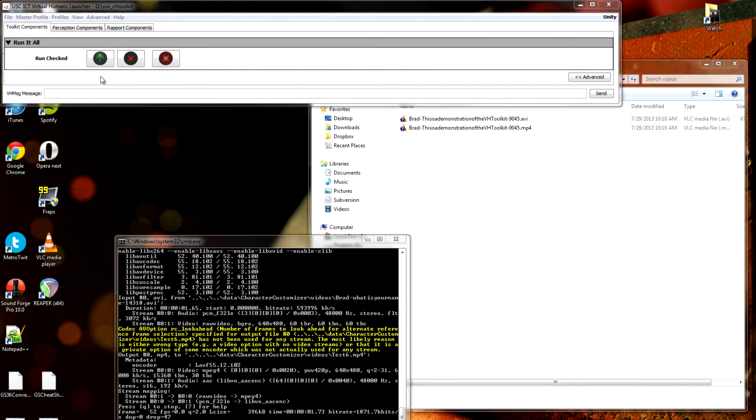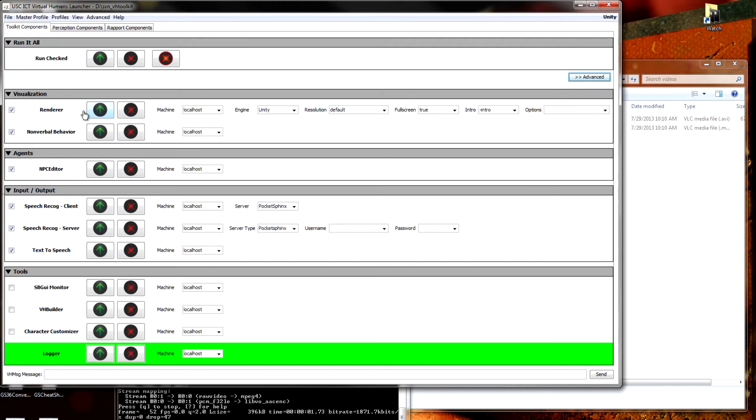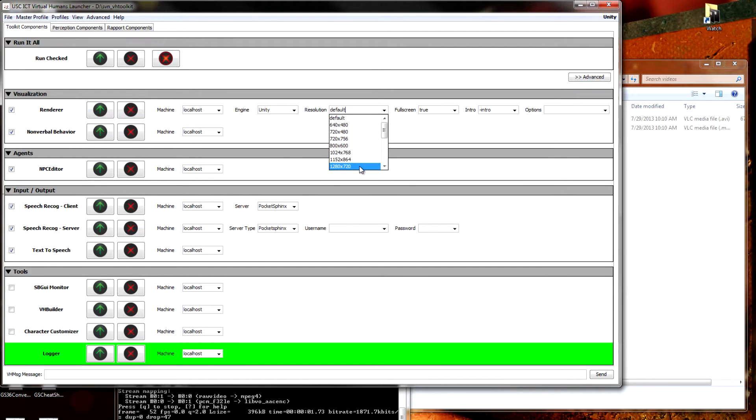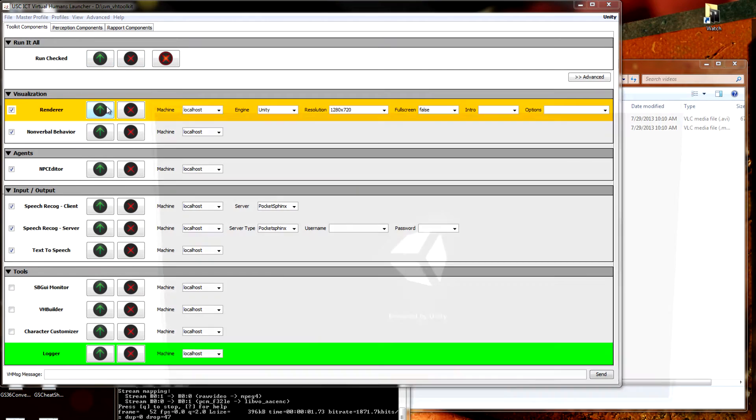The first step is to launch a Unity renderer from the launcher. You have it open here. We don't want to run everything, so we'll hit Advanced. Come down here, make a few setting changes. I want to just force this to 720p. I don't need it full screen, and I don't need to see the intro, so I'm just going to click to launch the renderer.